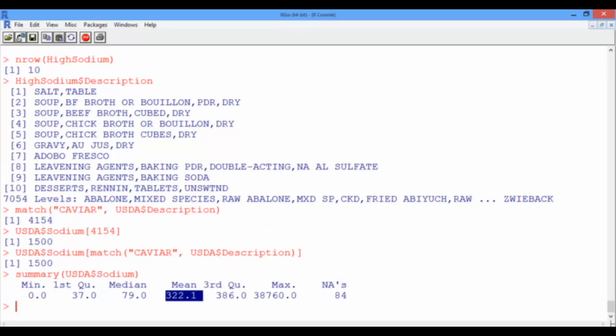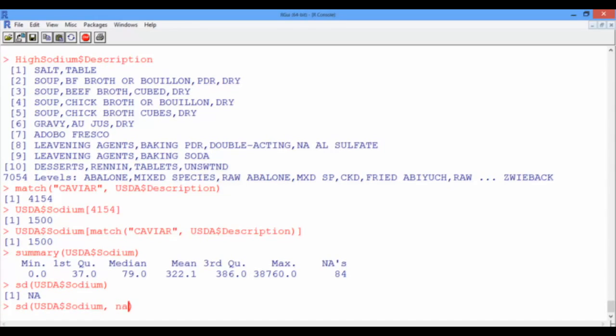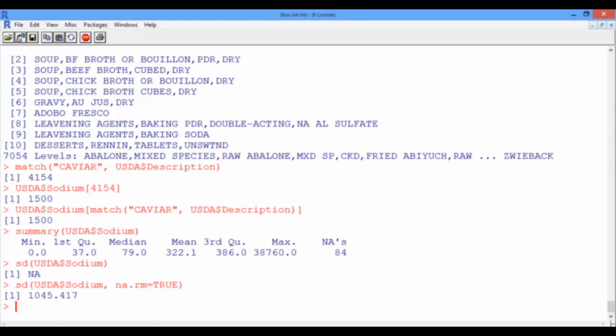However, the summary function does not give us standard deviation information, but we can do this using the function SD, which stands for standard deviation. Give it as an input the sodium vector. And oh, we obtained non-available. Well, we got NA because we forgot to remove the non-available entries before computing our statistical measures. So let's use the up arrow to go back to the standard deviation function, and now we have to explicitly tell R to remove these non-available entries by typing na.rm equal true. And now the standard deviation is 1,045 milligrams.